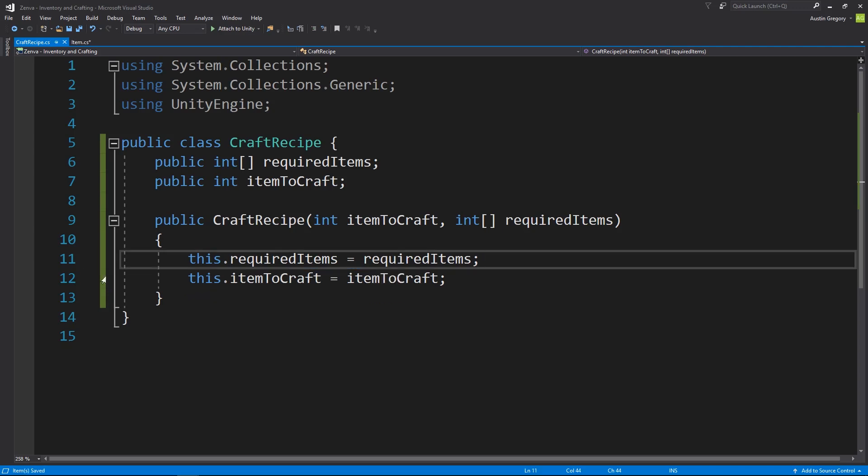That is it for the craft recipe. In the next lesson, we're going to create the item database where we define the actual items in our game using the item blueprint we just created. I'll see you there.